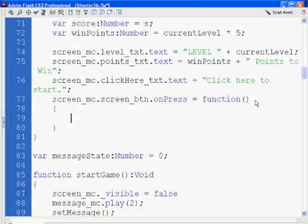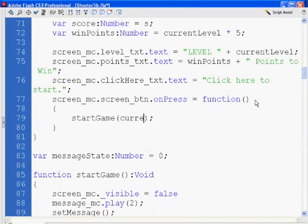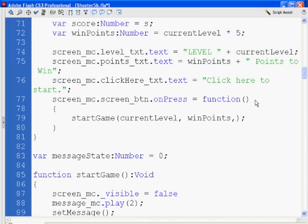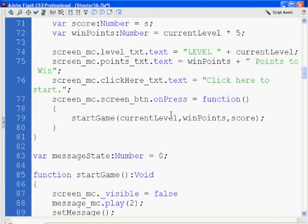And now I can actually pass it the parameters I want to pass. So start game, I'm going to pass it current level, I'm going to pass win points and score. So now when I call the start game function, I'm passing it the current level, the win points, and the score. And so once again, I'm taking my variables and passing them on to the next function, which is going to help. That's going to improve the scope of these variables and allow them to persist through the game.